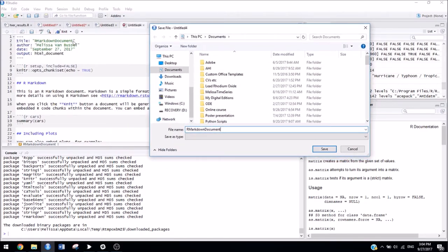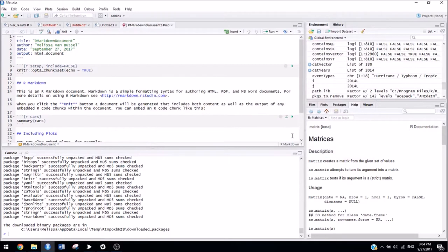If you notice here, I did actually give it the title R Markdown document, but just to show you that the names don't have to be the same, I can call that something else. And it will still work, and it will still have the title that I originally gave it.